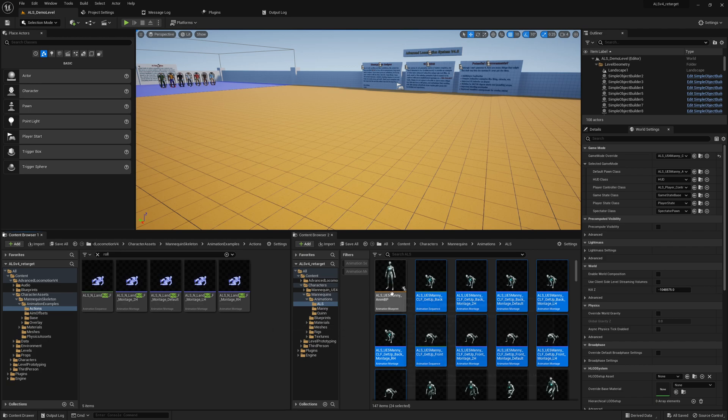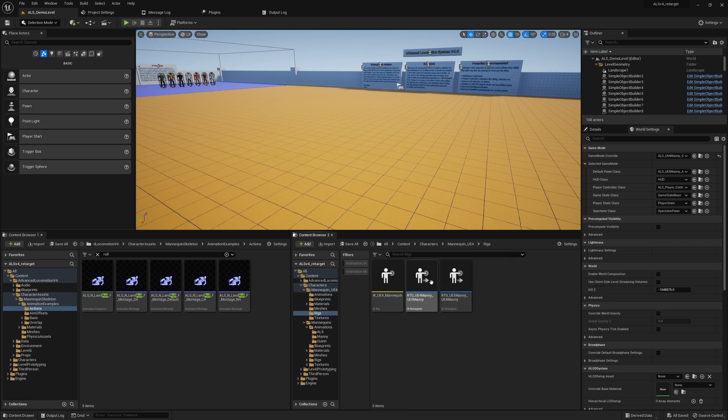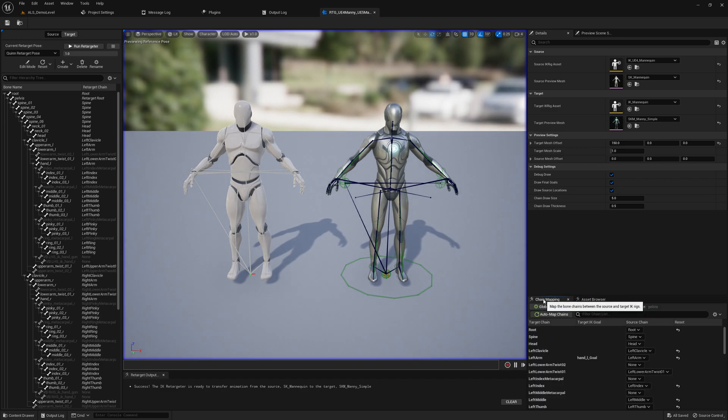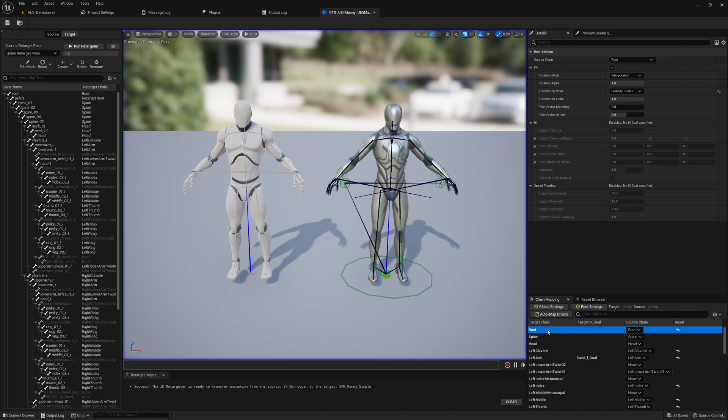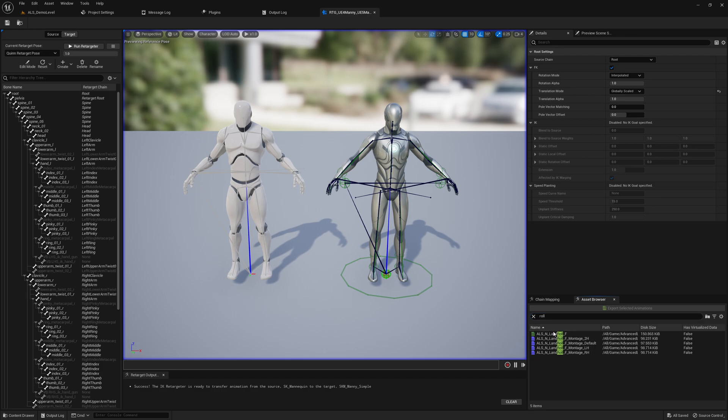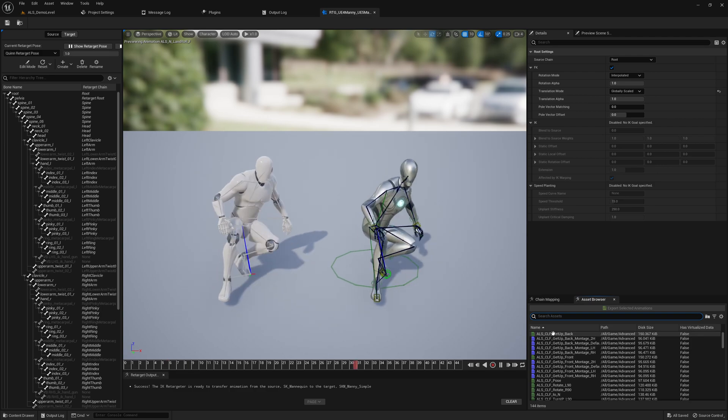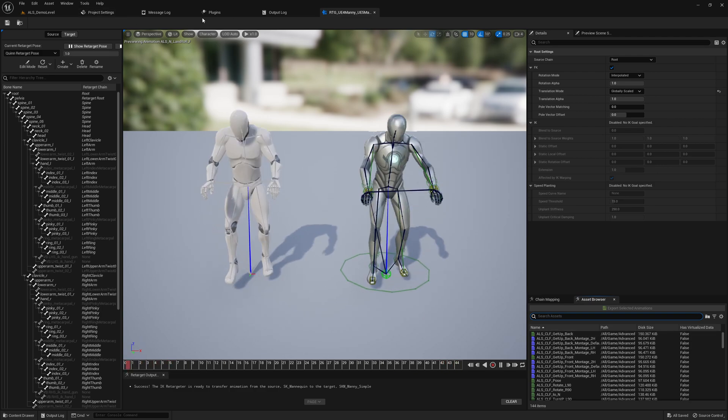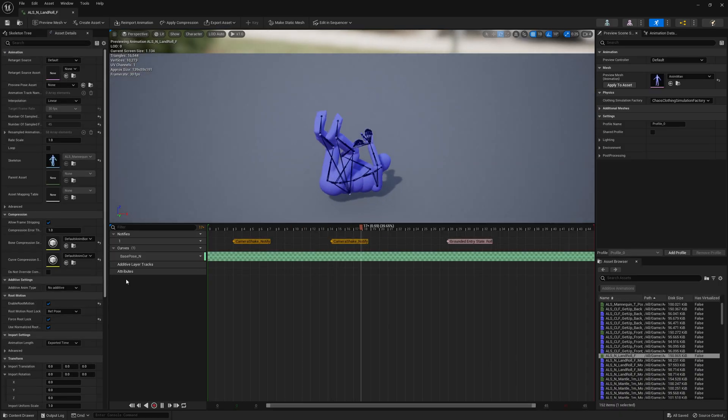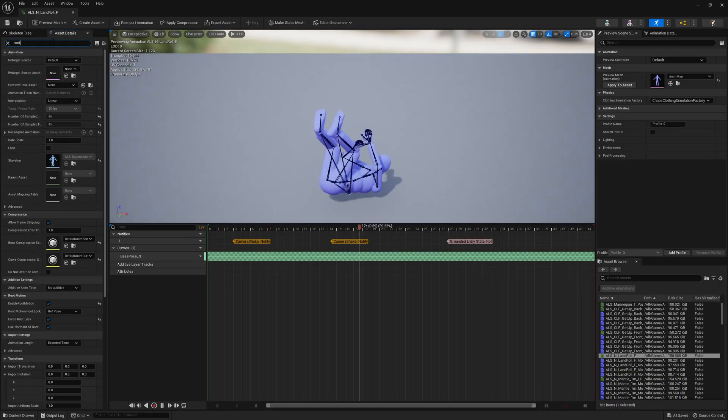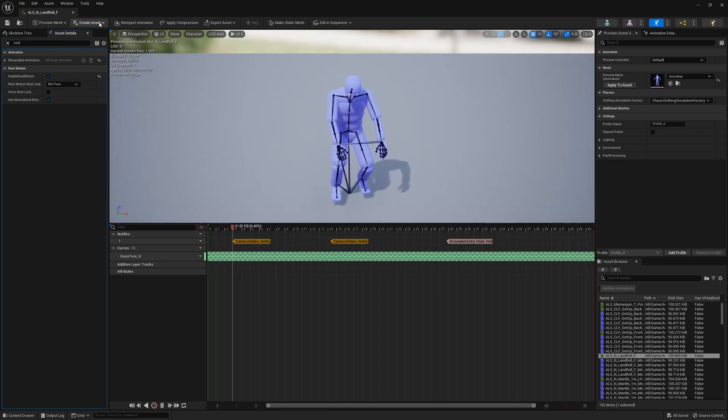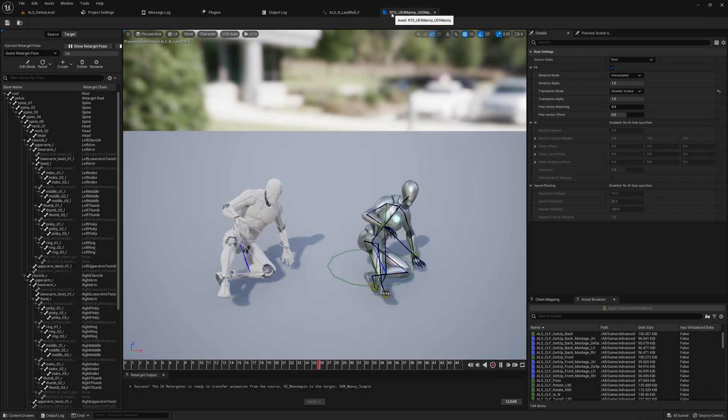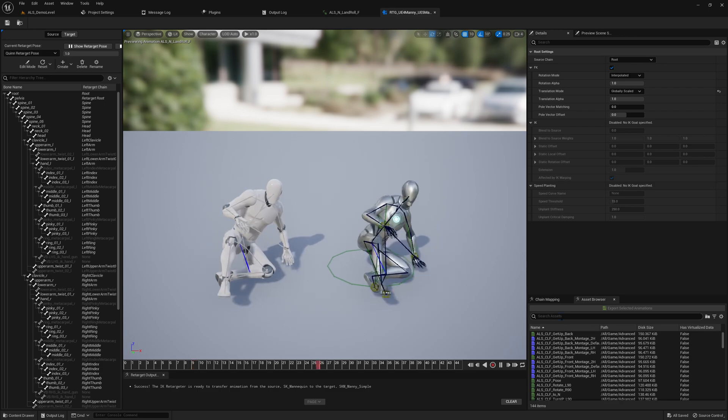But we can get it done very quickly, hopefully, if we have the same things like we had in the old version. You open the retargeter and you go to the chain mappings and there should be the root bone with translation mode globally scaled. I think if I remember it correctly, this force lock here, that's the issue. Force root lock - uncheck this, this one here, and say save it.